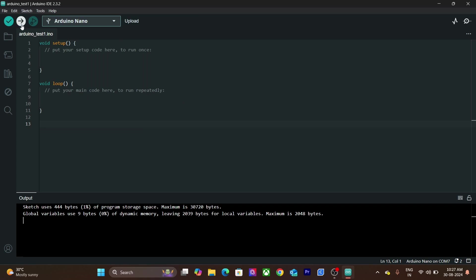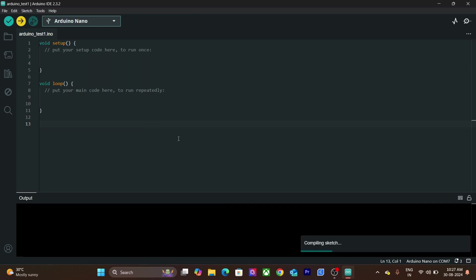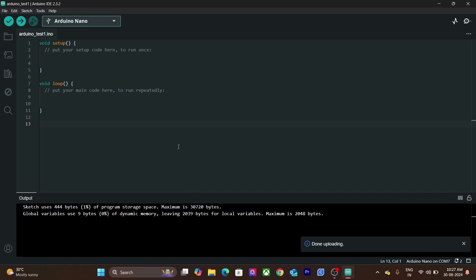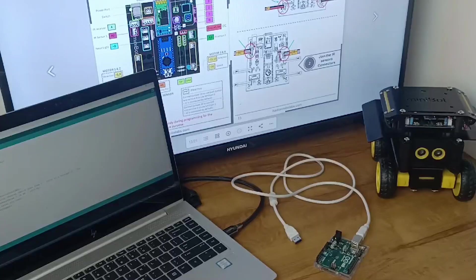Let's upload the code. You can see, in the output console, our code is successfully uploaded. Since it was a blank code, nothing really happened.